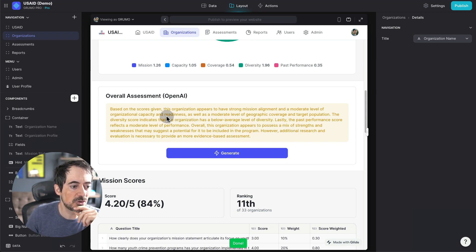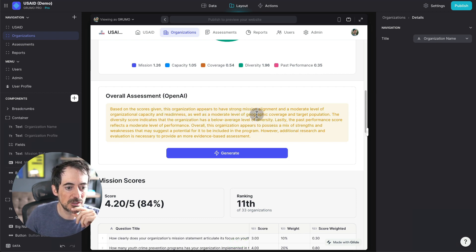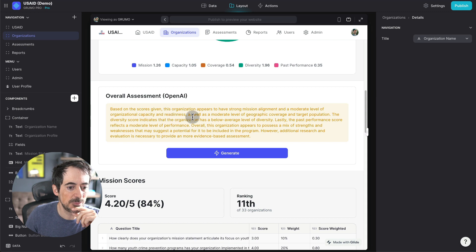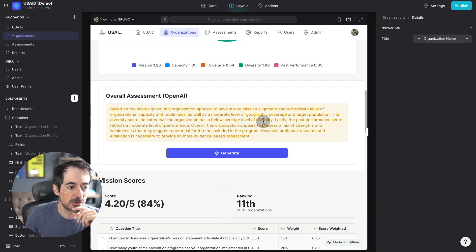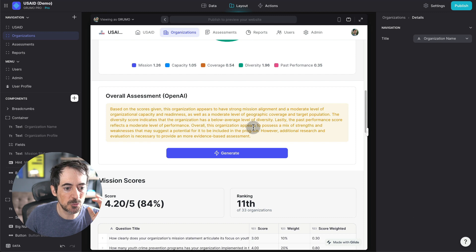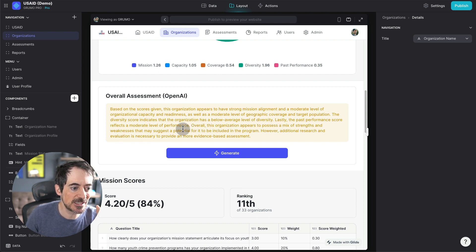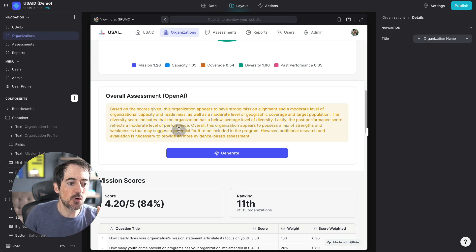Here we have, based on the scores given, this organization appears to have strong mission alignment and a moderate level of organization capacity. The past performance score reflects a moderate level of performance. So this organization appears to possess a mix of strengths and weaknesses that may suggest a potential for it to be included in the program.